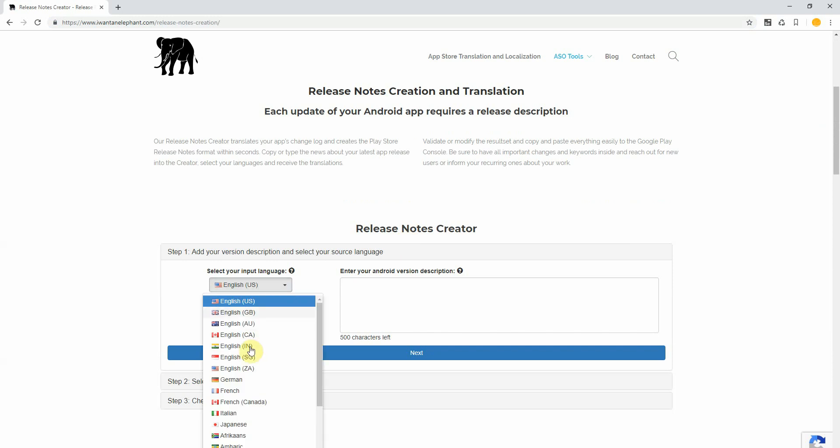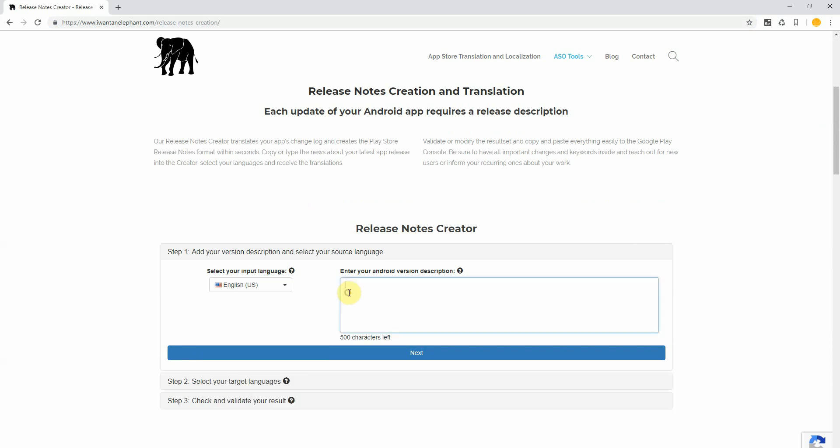Just select your input language, for instance English, and now give a description of your new app version. What has changed, what is new, what is interesting for your users. For example, we have a new theme, new story mode, new sound effects, you got the picture.